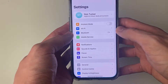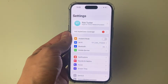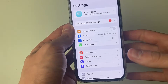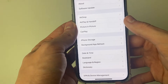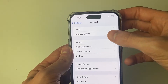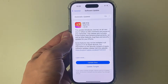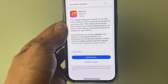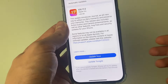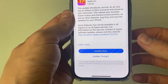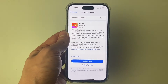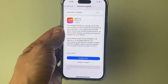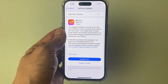If it still isn't fixed, go into your settings and make sure you've got the latest update for your phone. Go down to General and then click on Software Update and it's going to check. As you can see I've got an update available, so go and update your phone as this will fix bugs and glitches. If you've got one, go and do that.